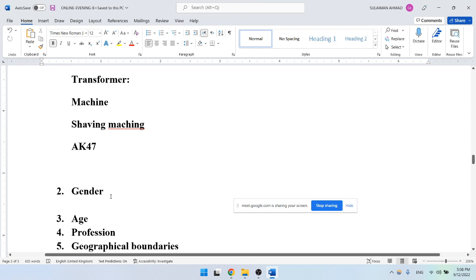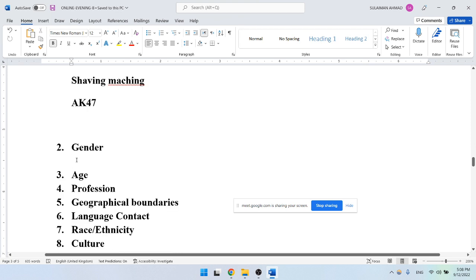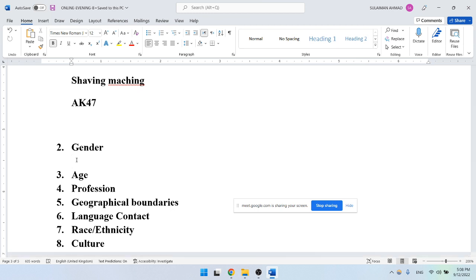Moving to gender: we'll be discussing a number of theories regarding language and gender, including the dominant theory by Fishman, the deficit theory by Robin Lakoff, the difference theory by Deborah Tannen, theories by Deborah Jones and Jennifer Coates, and a theory by Peter Trudgill regarding the pronunciation of the final 'g' sound in words ending with '-ing'.